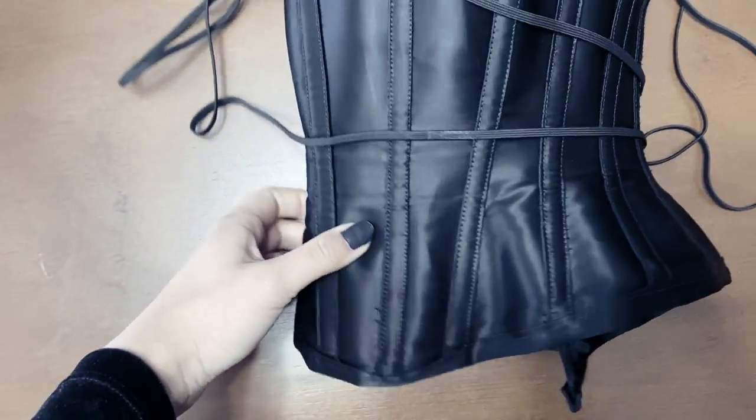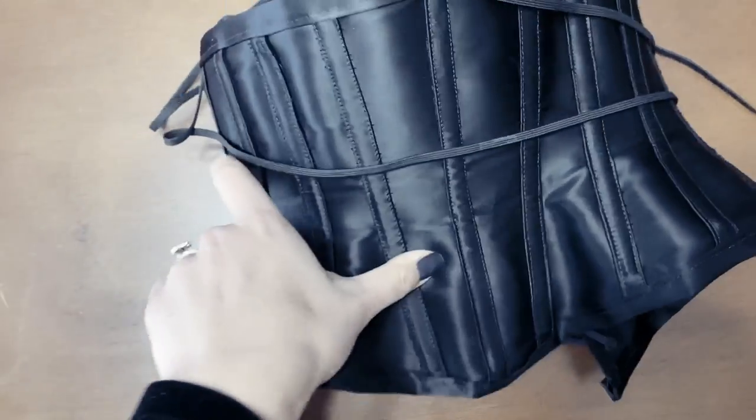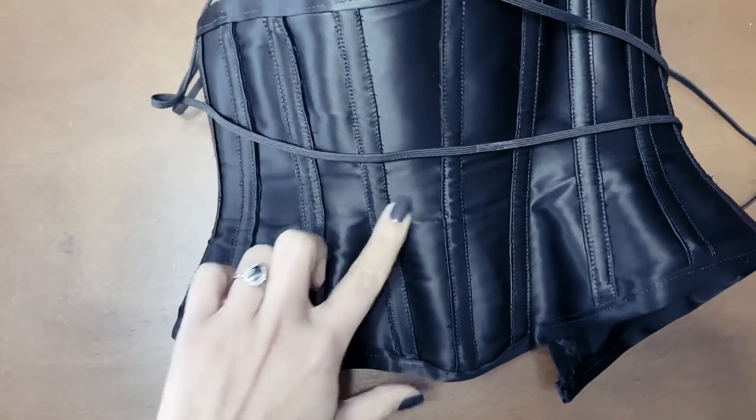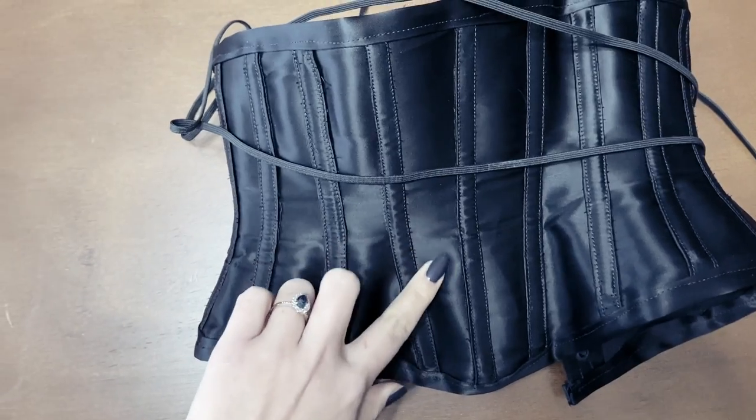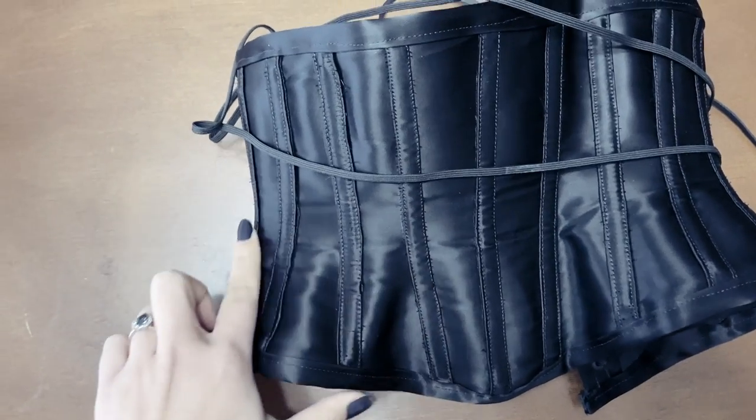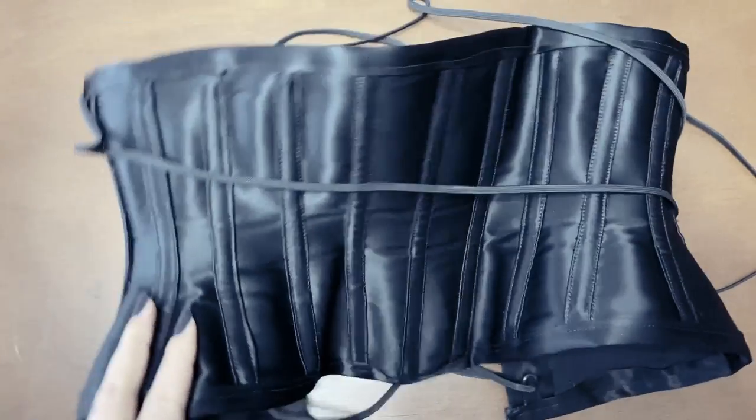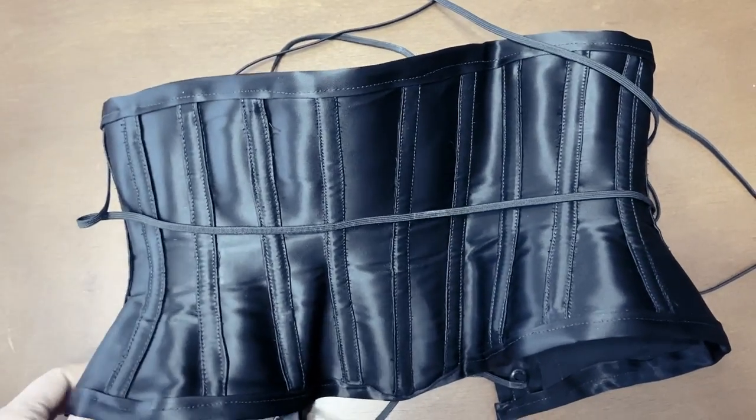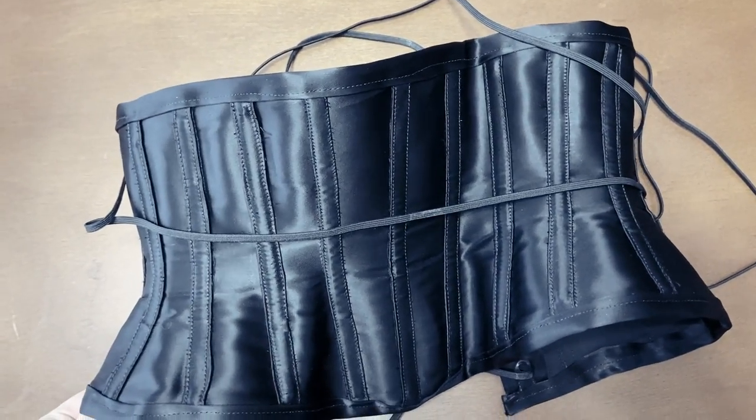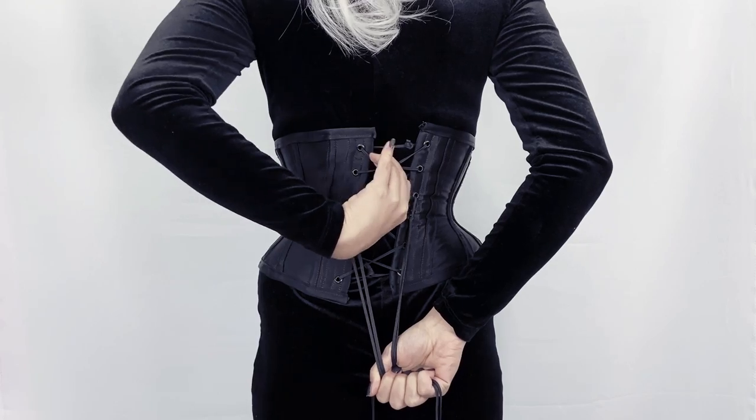This is the corset after seasoning it for a couple of days. You can see how it has already started to take my shape a bit, and the waist tape is leaving some impressions on the fabric.